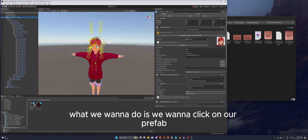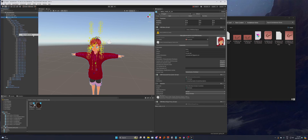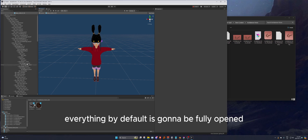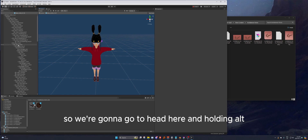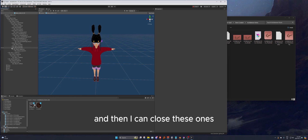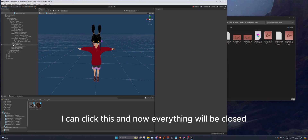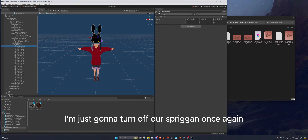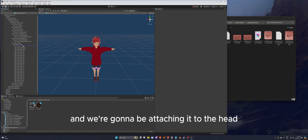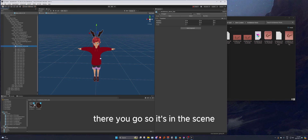Click on your prefab, right-click and go to 'Open Prefab Asset' — this brings it into an isolated scene. Everything by default will be fully expanded, so go to Head, hold Alt and click the arrow to collapse, then close the other bones you don't need. Now take your prop and attach it to the Head bone — you'll see the little blue bar indicating it's been placed in the scene.